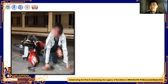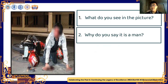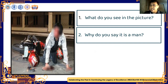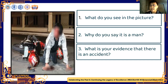Please take a look at this picture. What do you see? There is a man and a motorcycle. Why do we say it is a man? Because of his physical features — how he dresses and how his hair looks. What is your evidence that there is an accident? There is an accident because of the position of the motorcycle as well as the man.